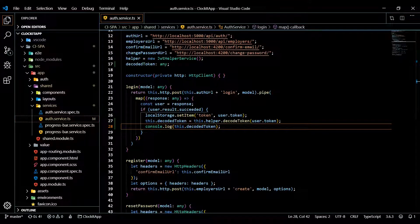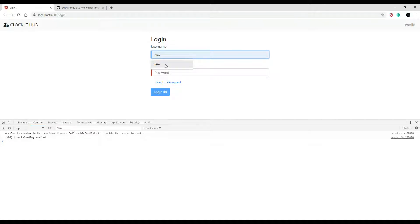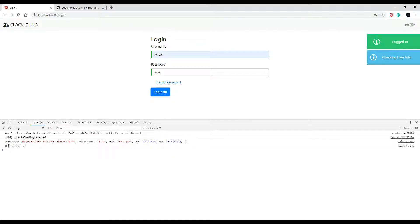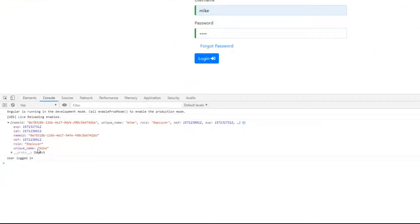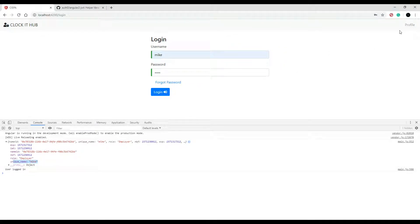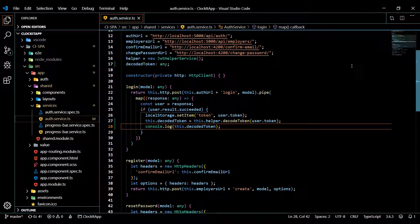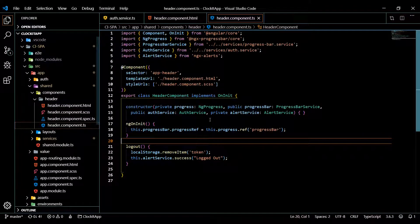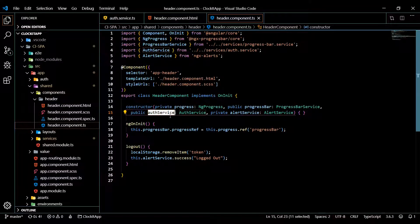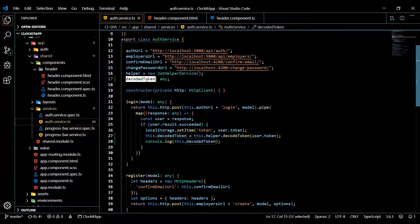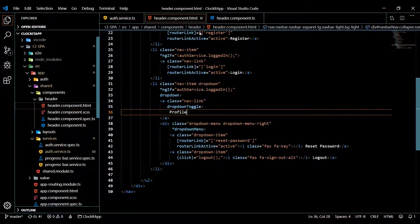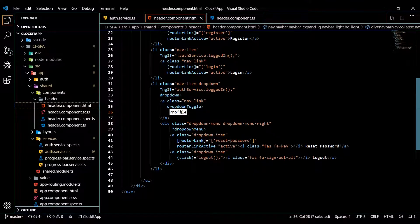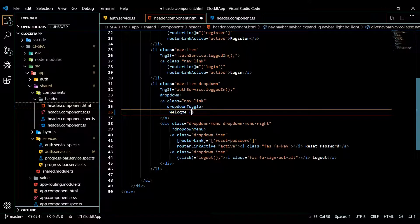Let's go back to the browser, go to the application, and log in. Great — we're able to decode the token and get the information, including the username. This is what we want to show in the top right corner when the user is logged in. We'll set that up within the header component, so let's open up the header component's HTML and TypeScript files.